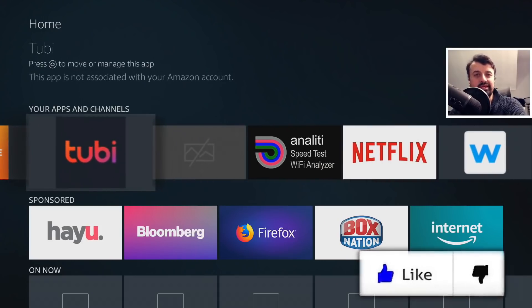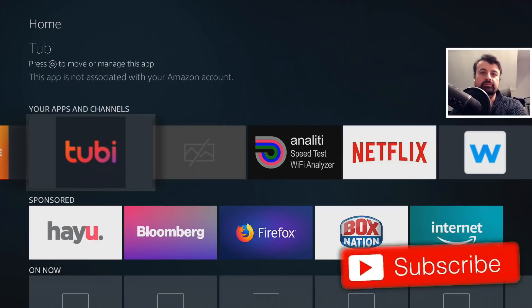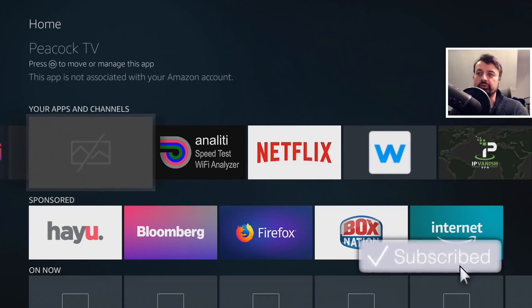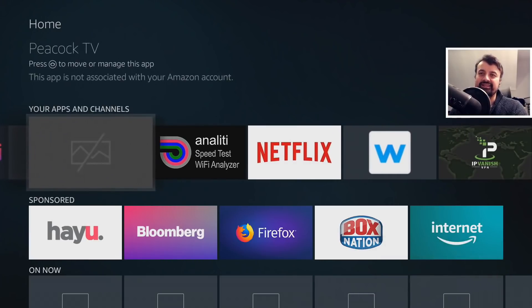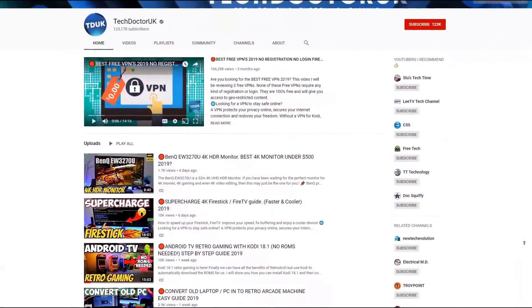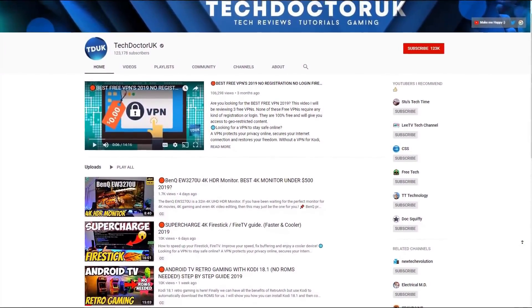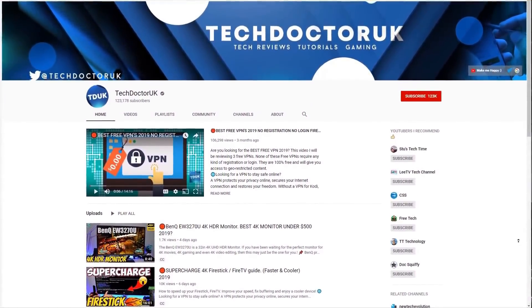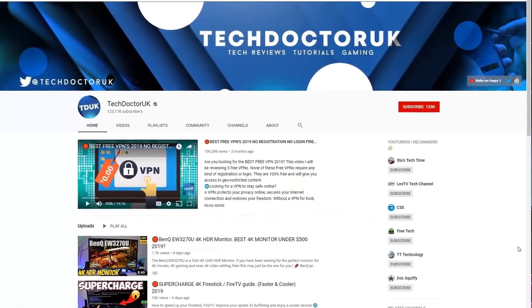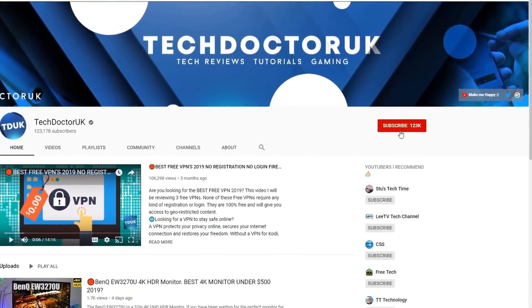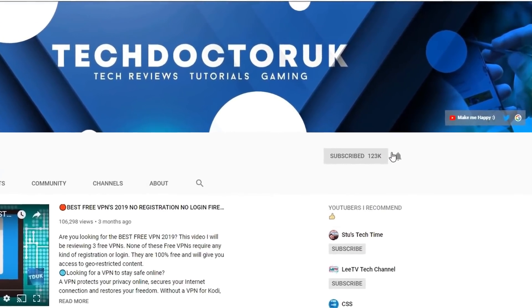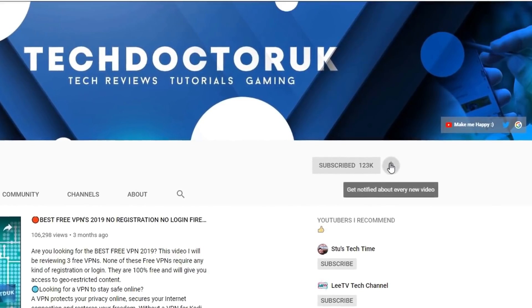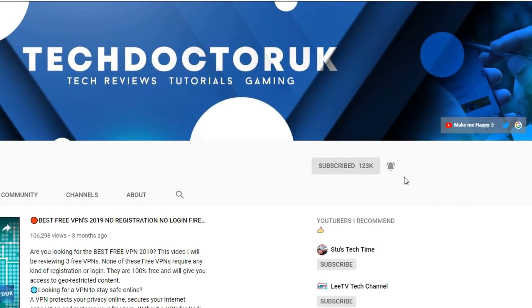So do take a moment to hit that like button and make sure you hit that subscribe button. If you're new to the channel and you want to stay up to date with the latest tech tutorials, Fire Stick, Android, and Android TV tips and tricks, then please do subscribe and hit the notification bell. It's a small click from you but it makes a big difference to me.